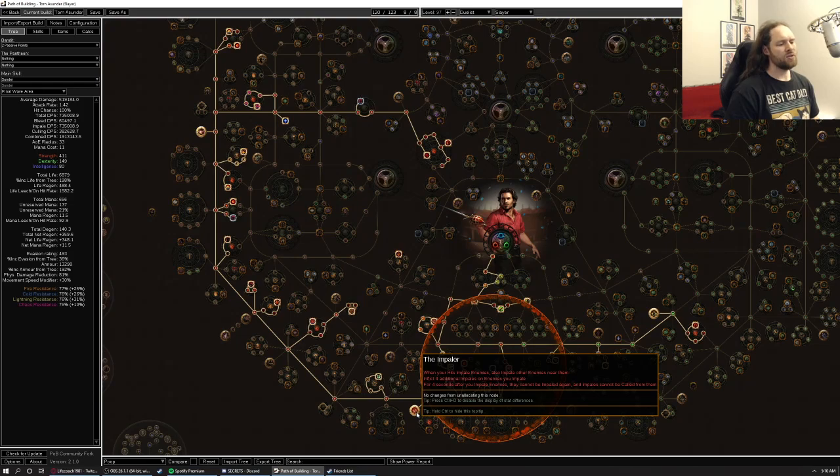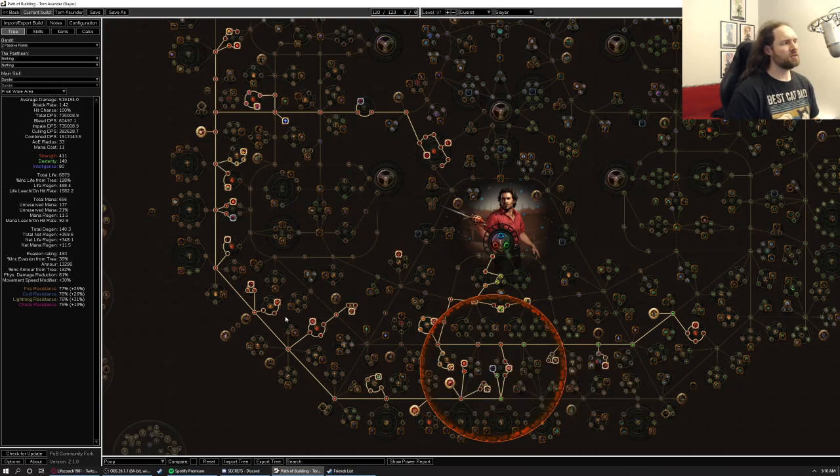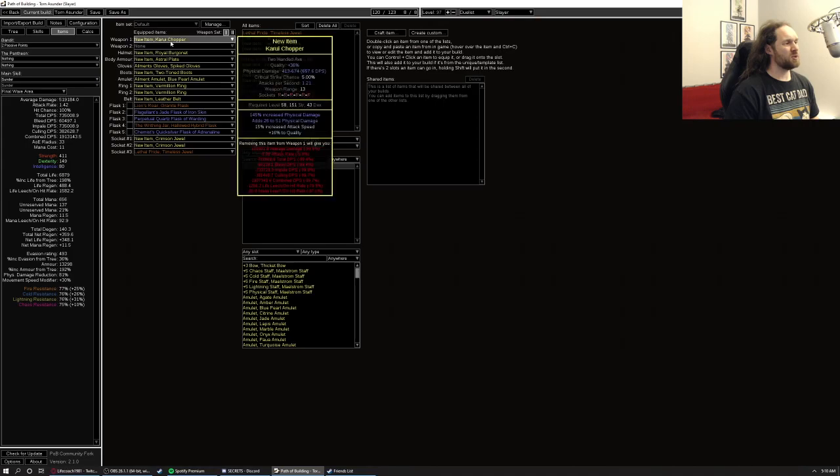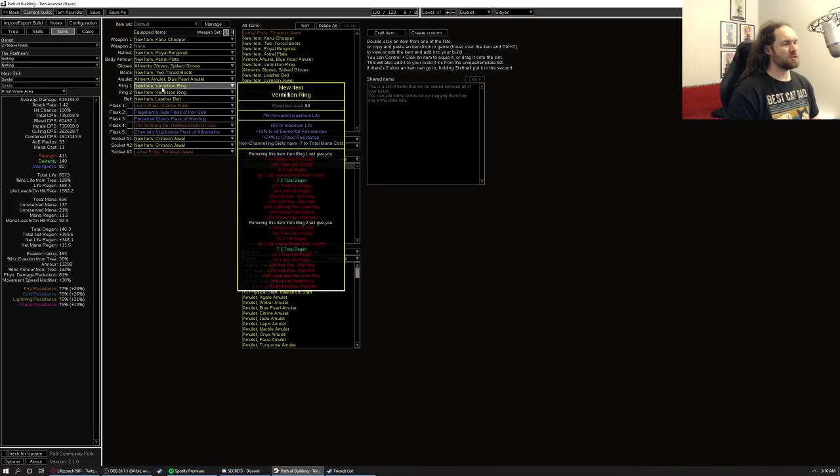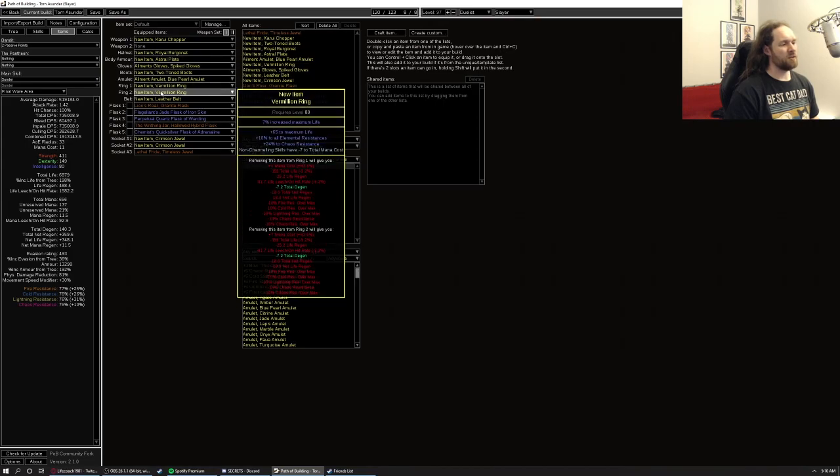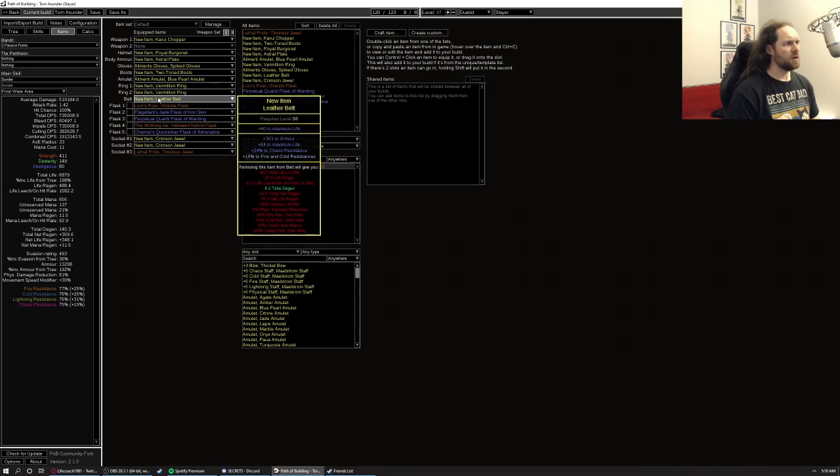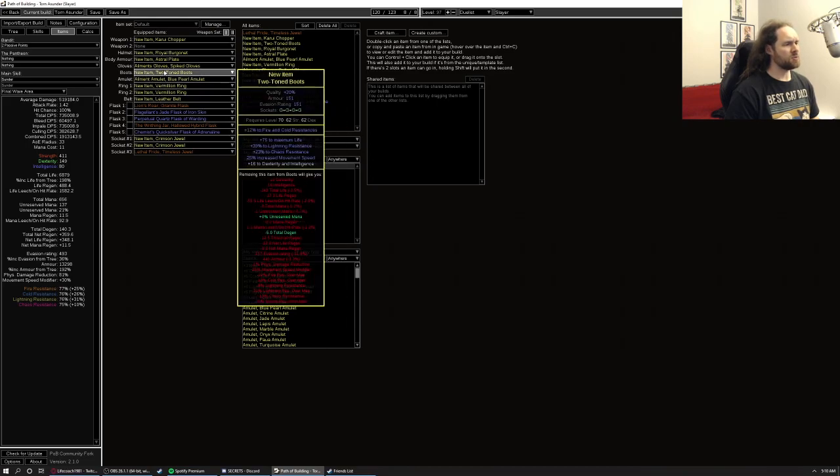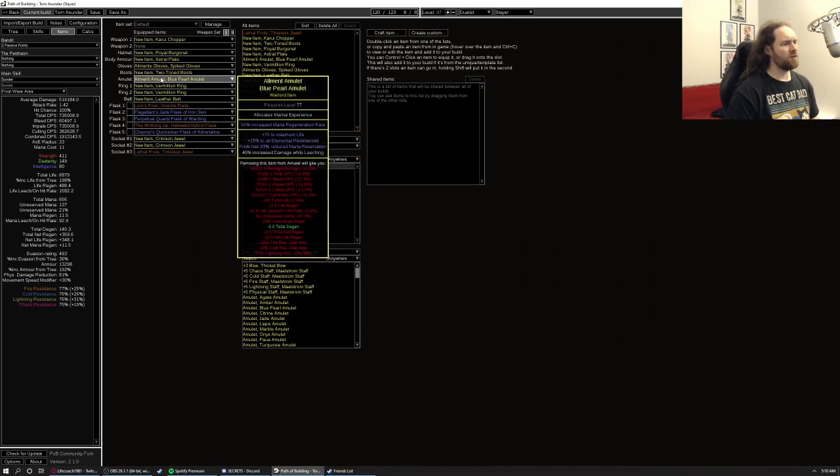So these are kind of the key tenants of the build on gear. Most of my stuff doesn't really have anything, but like life and resists. And I even threw the key crafts and things on there. Some armor is good as well, but you know, in terms of major mods to look out for.